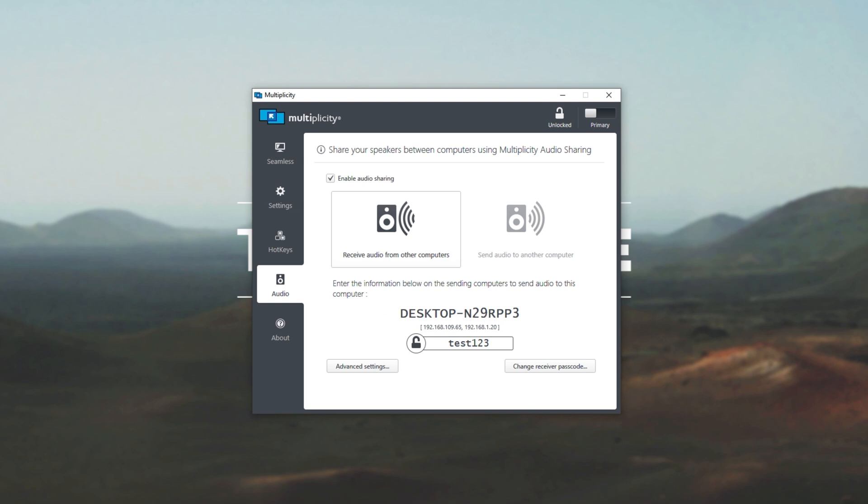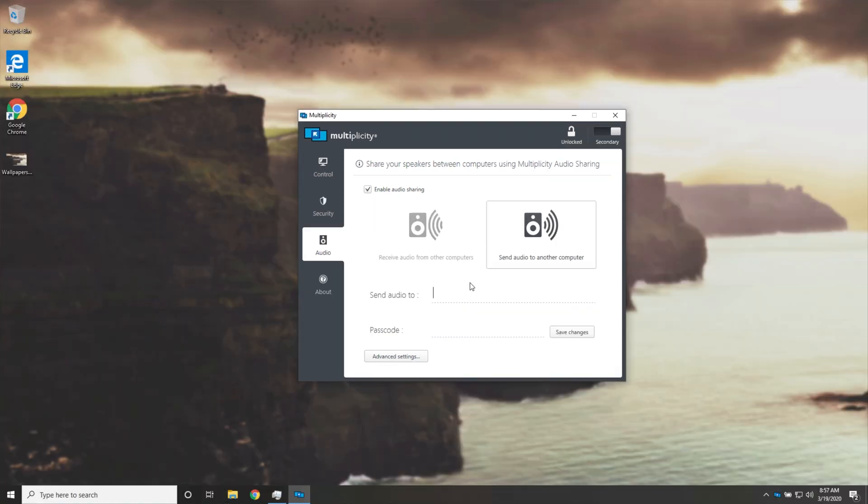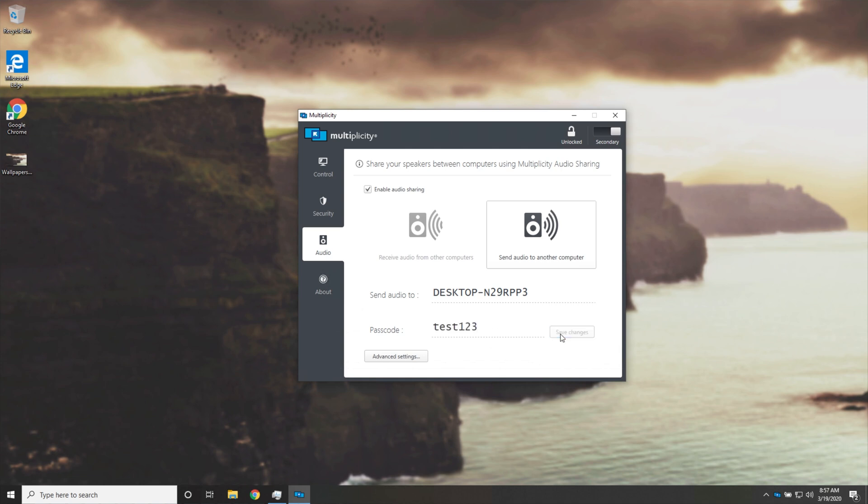Once you have this on your screen, we'll move our cursor back to our secondary computer. Then we'll go ahead and enter some information here. So, desktop N29RPP3, and the passcode I entered was test123. Then I'll go to save changes, and it's basically completely set up at this point.